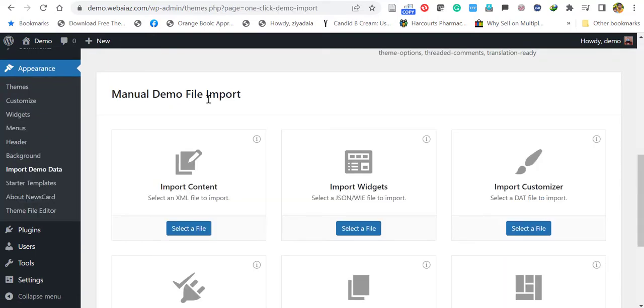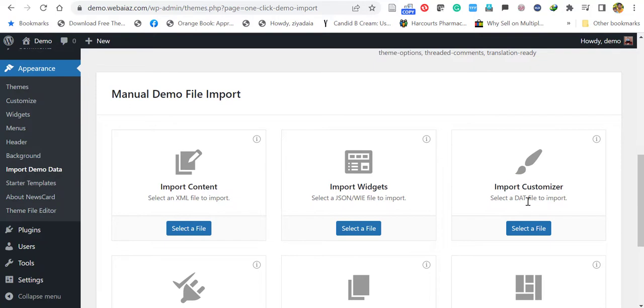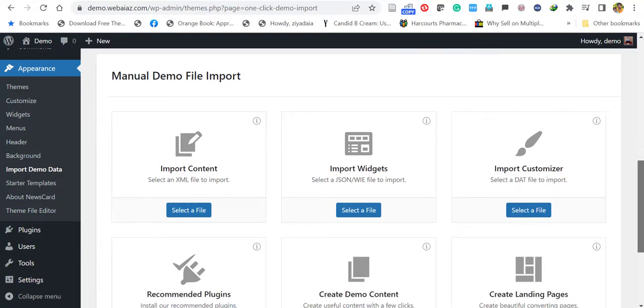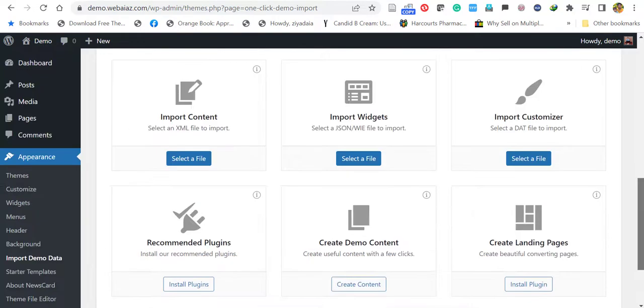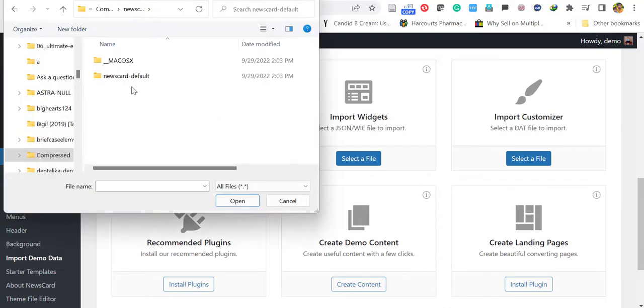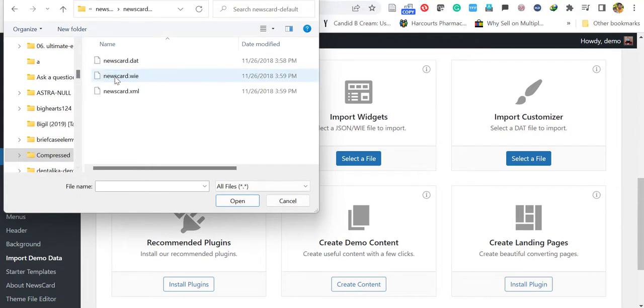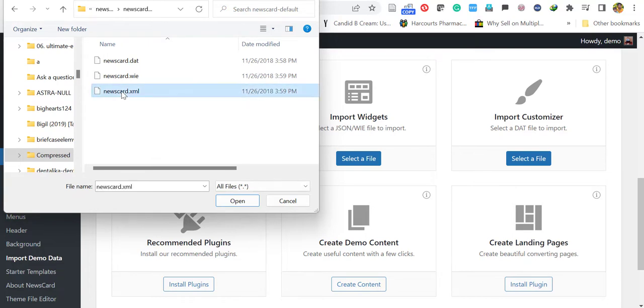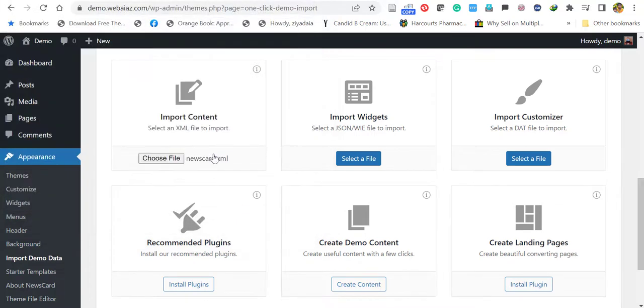Manual Demo File Import. There are three files: Import Content XML, Import Widgets JSON or WIE, and Import Customizer DAT file. We have to import all three files. First, click for the XML file. Select file. Locate the folder you have unzipped. Click open. Here's the XML file, the first one. Import that one. Select open.